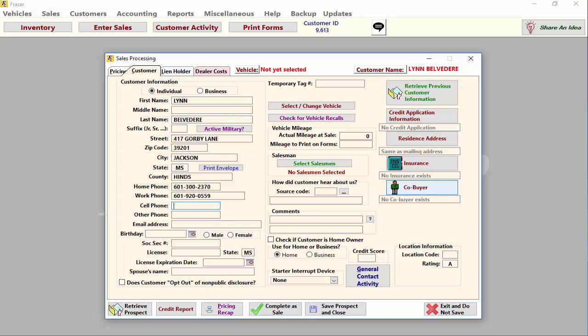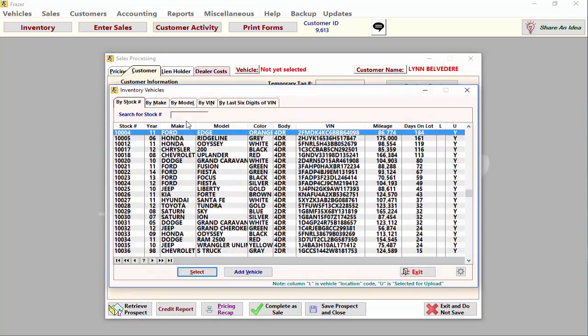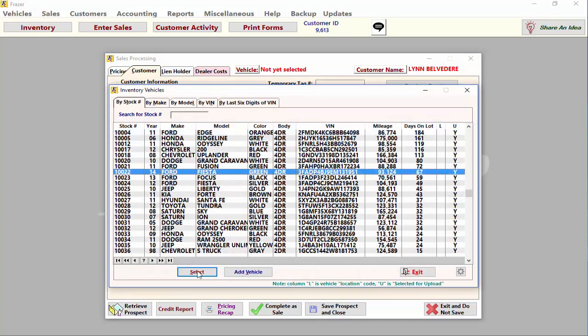Once this is done, click on the vehicle button at the top center of the screen and select the vehicle you are selling.